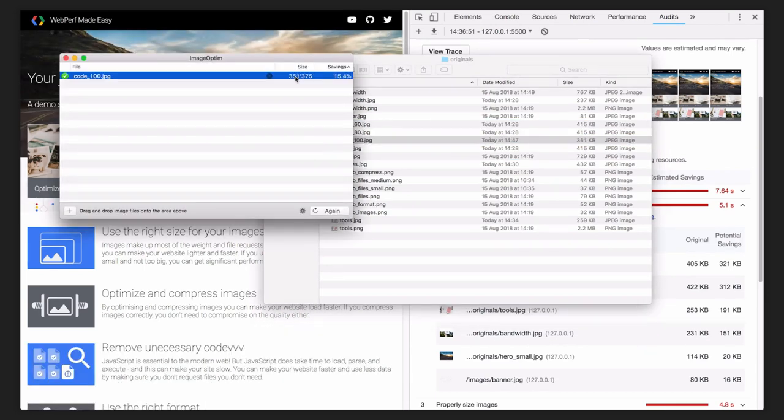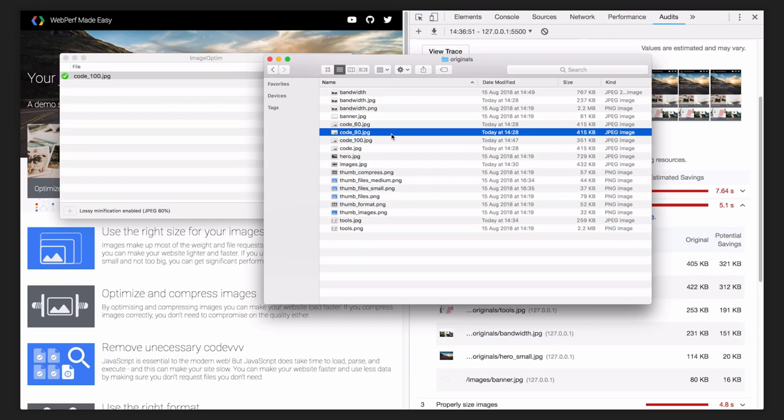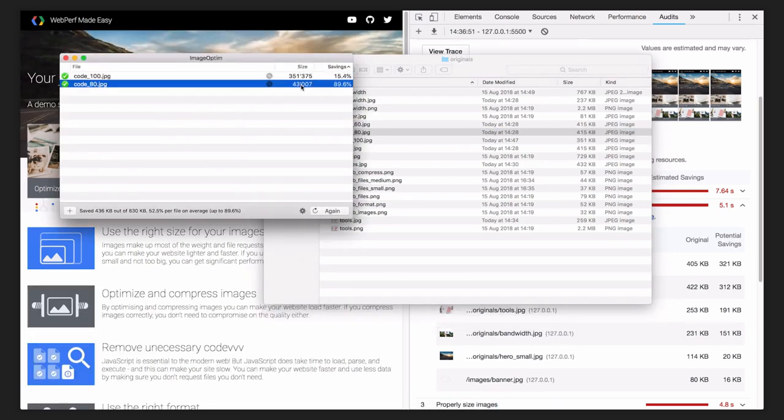That saves about 50 kilobytes. The second image I optimize with 80% quality setting. That gives me over 250 kilobytes savings in the file size.